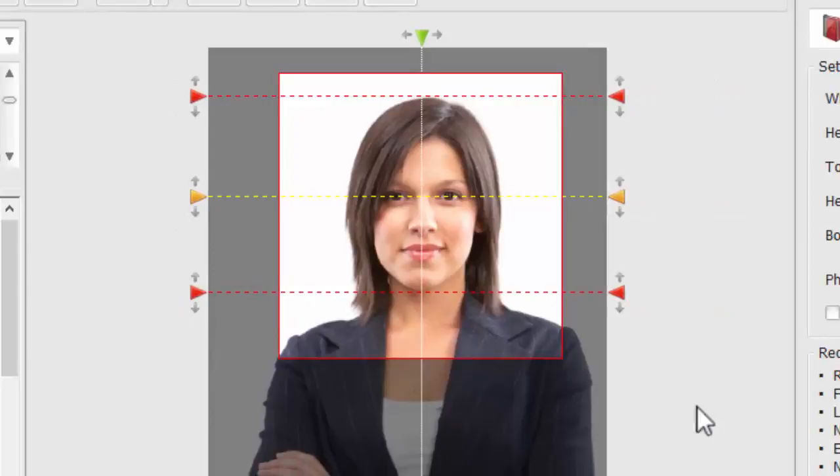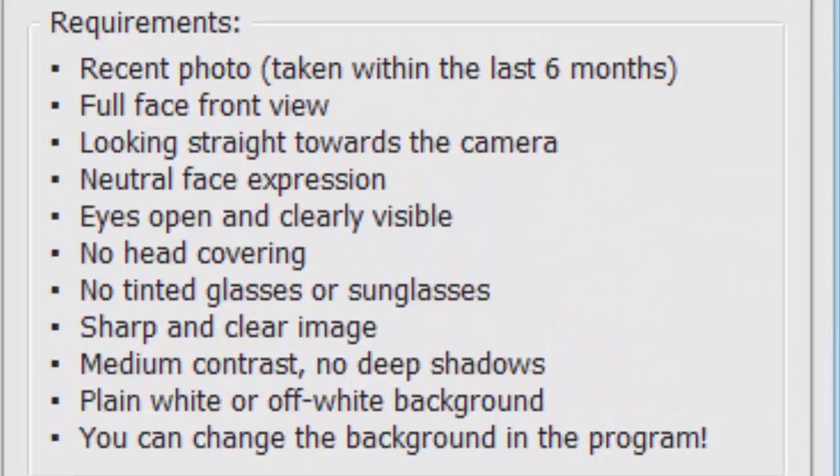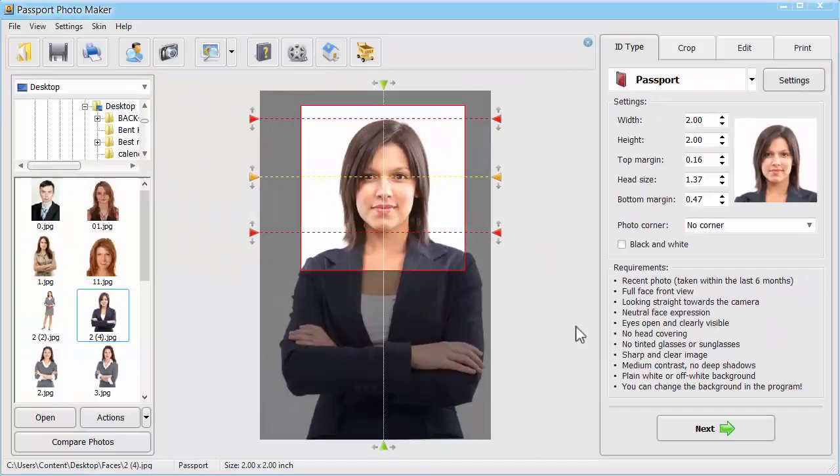Read the list of requirements at the bottom right and check whether your photo meets them all. For example, your photo for US Passport should be taken within the last 6 months and depict the whole face with a neutral expression. If everything is OK, click Next.